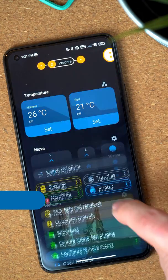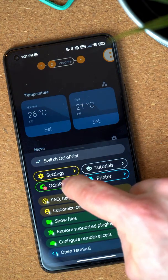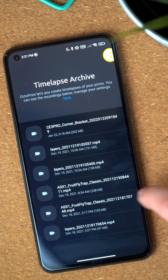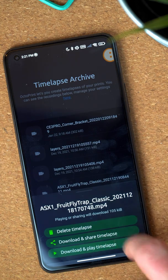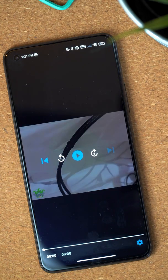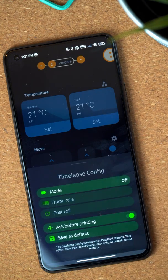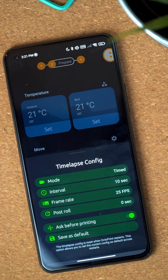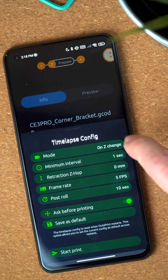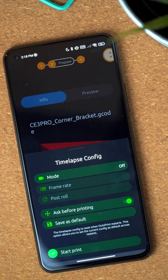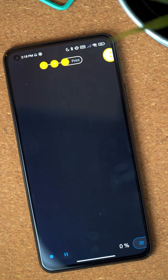Let's move on to the second big feature of this release: timelapse. A lot of people asked me to support timelapse for a long time and now it's finally in the app. The timelapse archive shows you all timelapses you have. You can view and share them and you can also delete old ones you no longer need. The timelapse configuration allows you to completely configure the timelapse in OctoApp. You can also ask OctoApp to configure the timelapse before starting a print so you can make changes depending on the print you're starting.